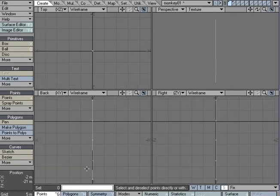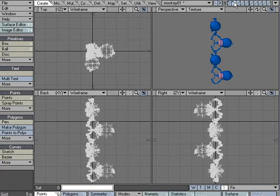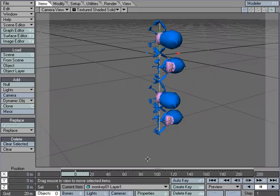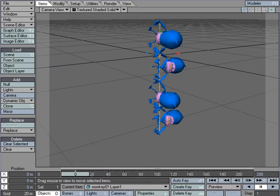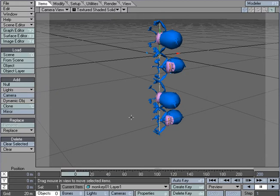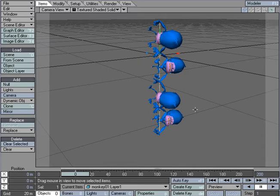Let's hop back over to this object. We've got the chain and we've got the monkeys. Now I'm going to hop over to layout, and I've got the two objects in there. Again, it's one object—it's multi-layered, which will come in as two objects, and nothing's going on.